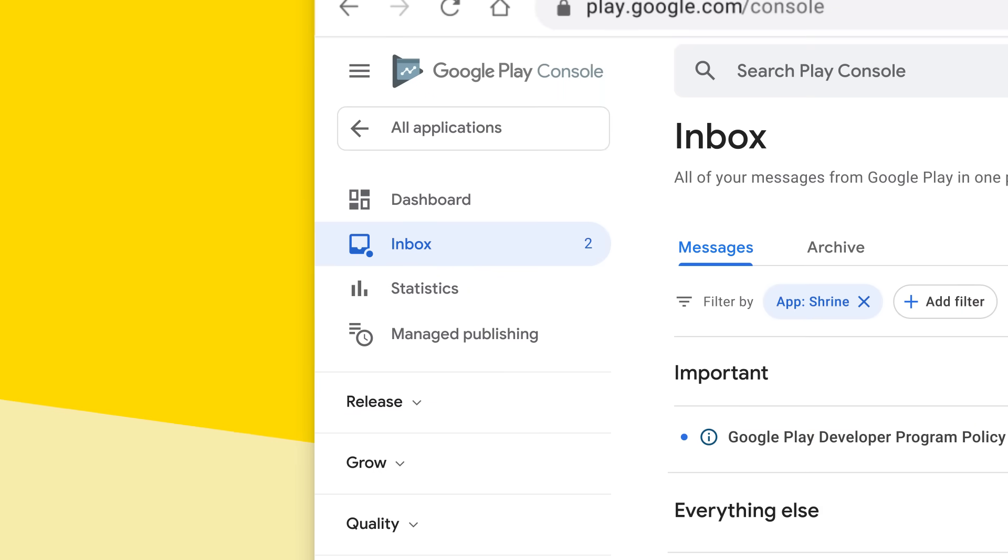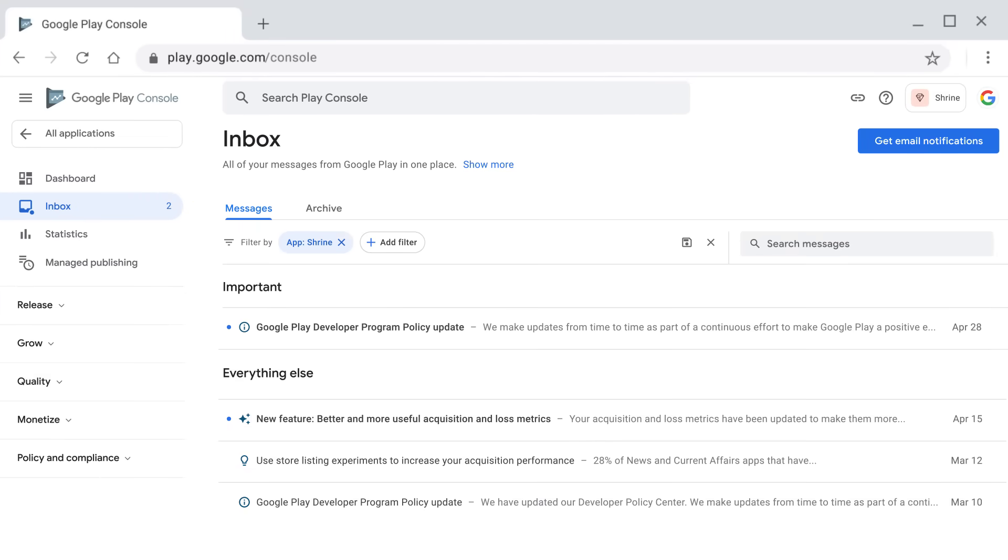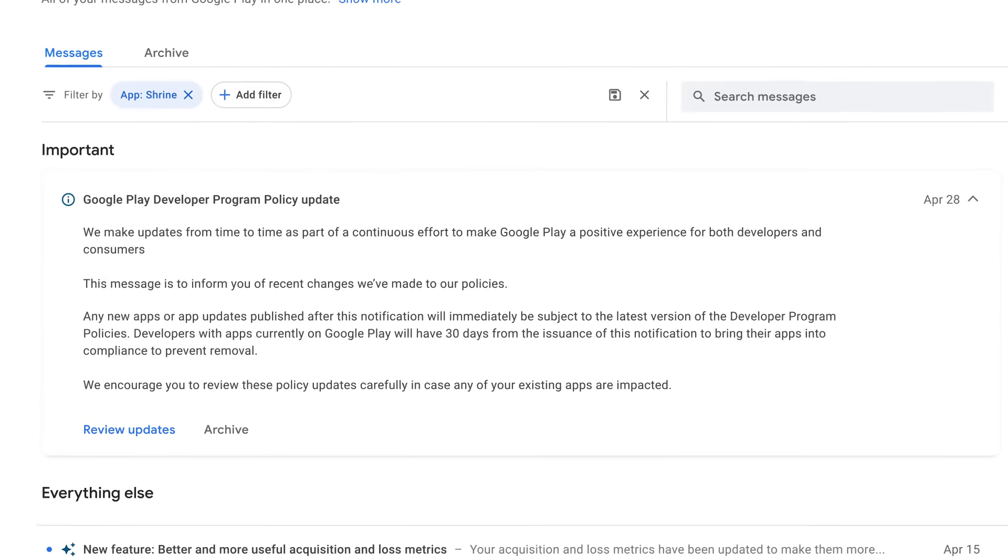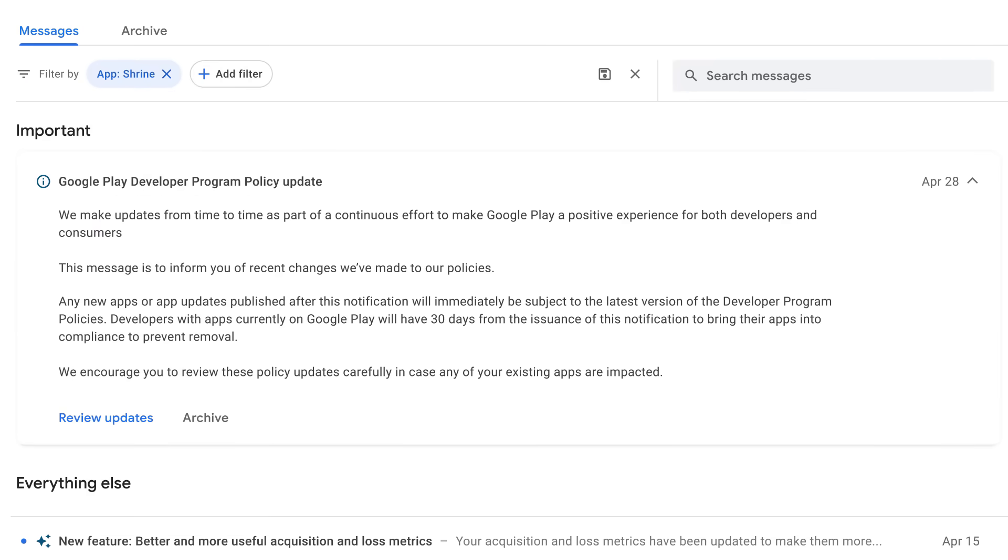Play Console keeps everything top of mind in one place. You'll receive important information in your Play Console inbox, and can monitor your app's policy status so you can stay compliant.